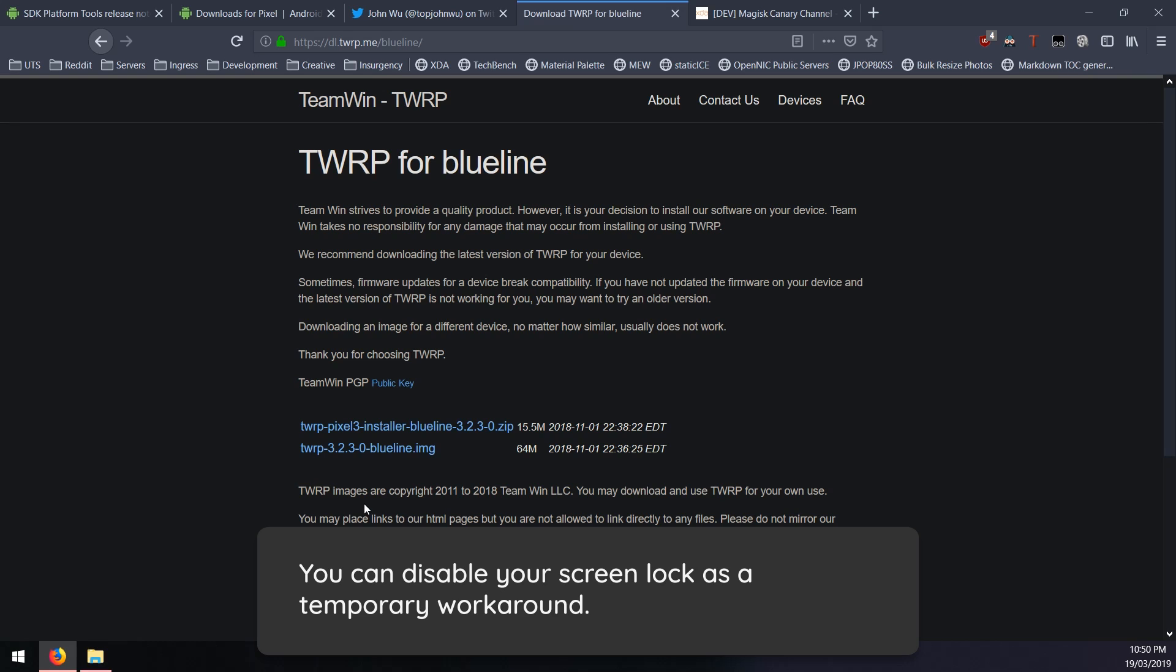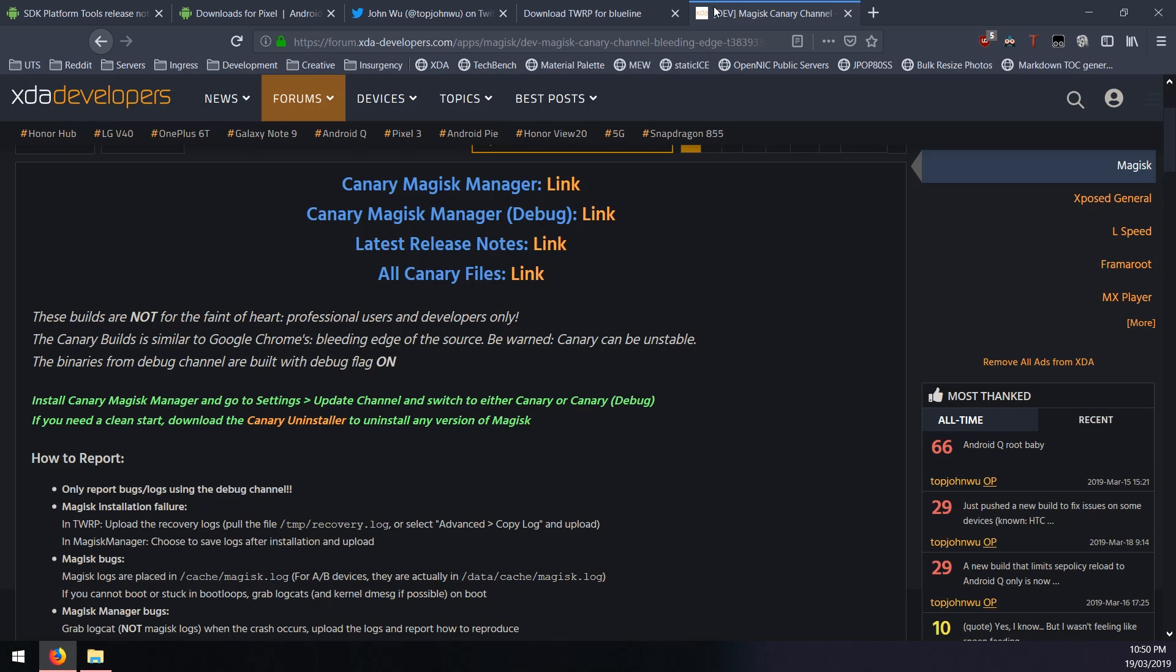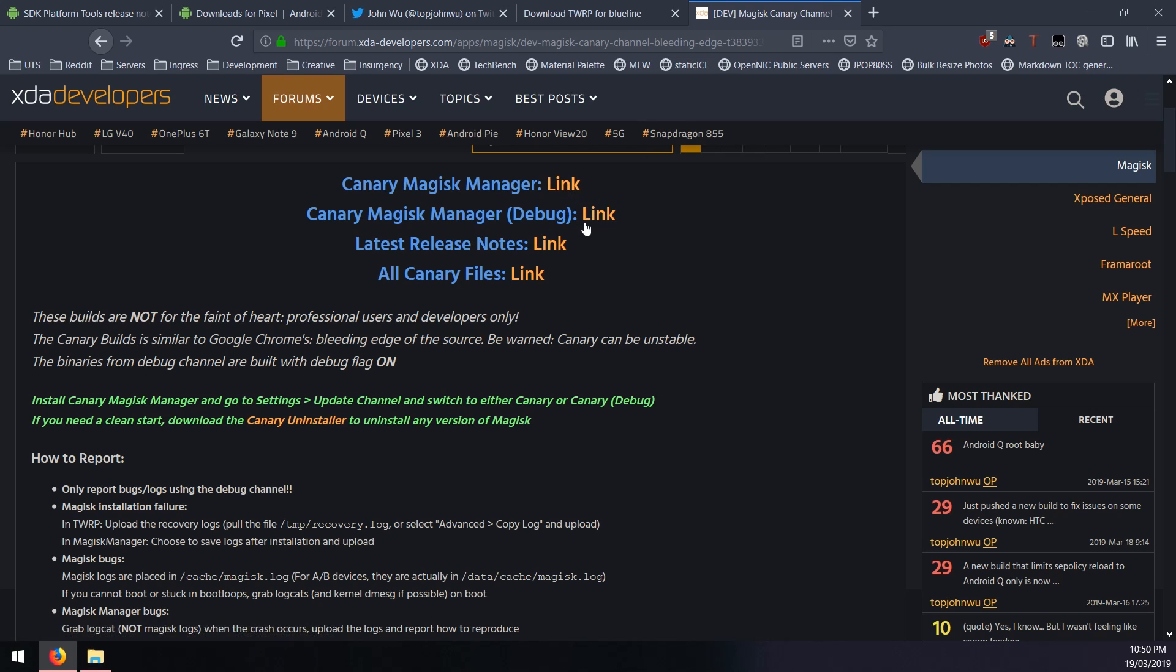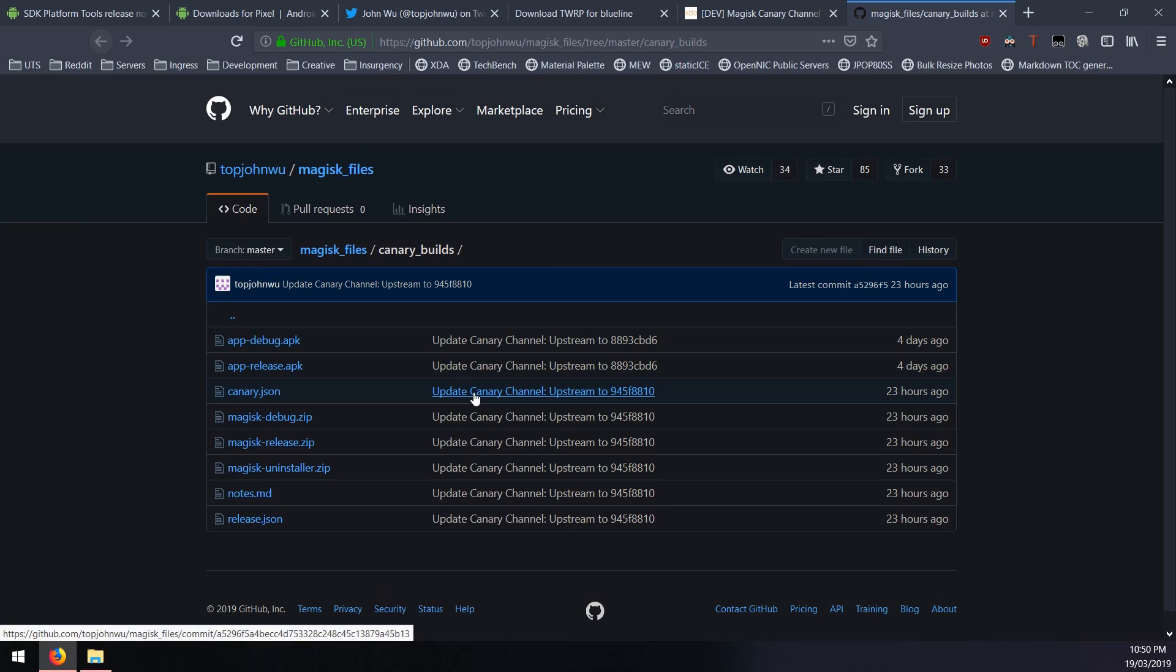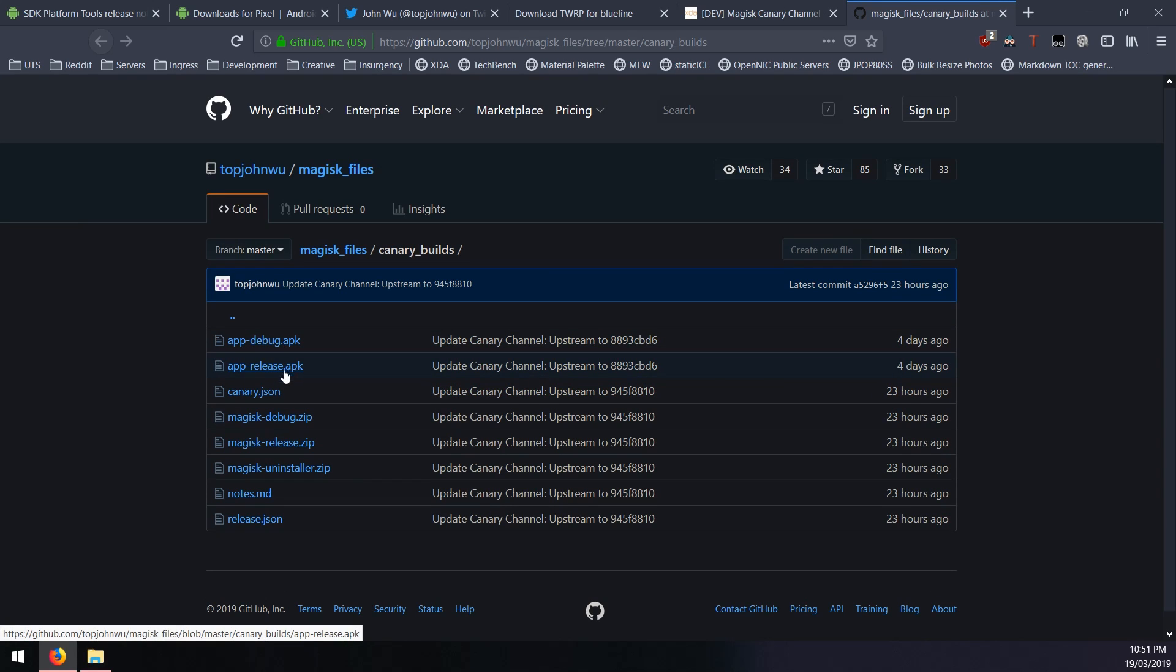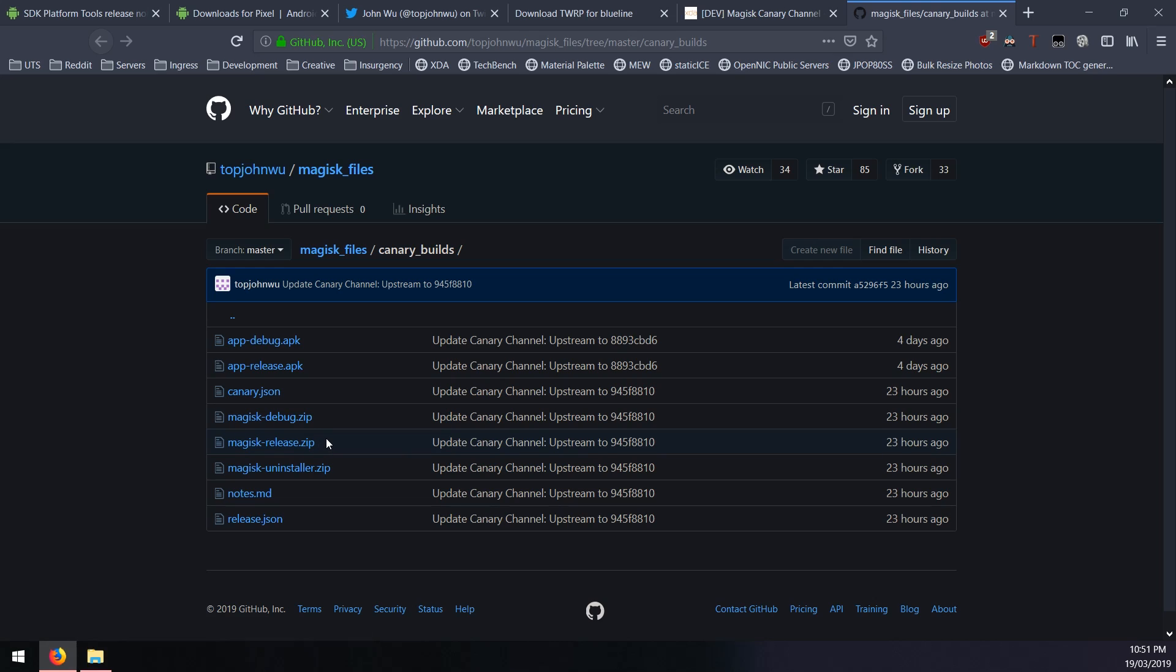Go back into Android, remove your screen lock, set it to the swipe and then boot the TWRP image again and then it should work. Now back to Magisk canary. You can pretty much just download the app debug or app release or Magisk release or debug. Download the zip file here and then you can go ahead and flash that.